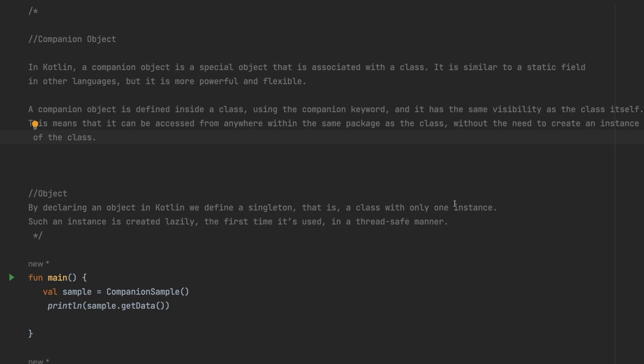Welcome to today's video. We are going to discuss companion objects in Kotlin and the differences between the companion keyword and the object keyword. A companion object is a special object associated with a class — it is similar to a static field in other languages, but more powerful and flexible, like the static keyword in Java.